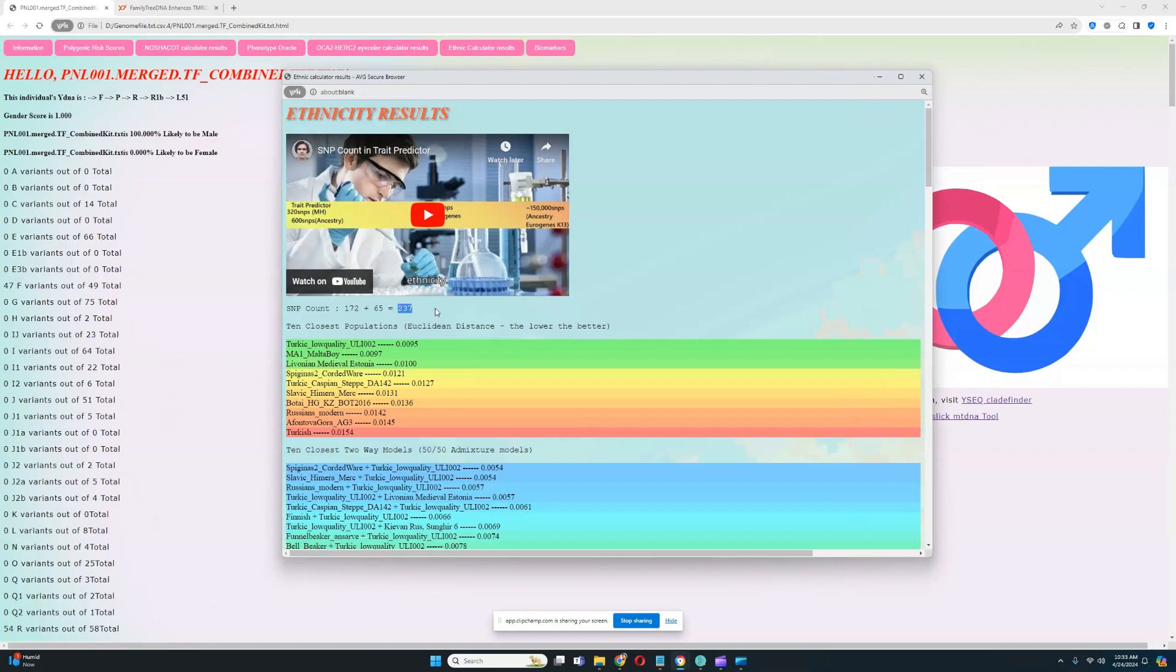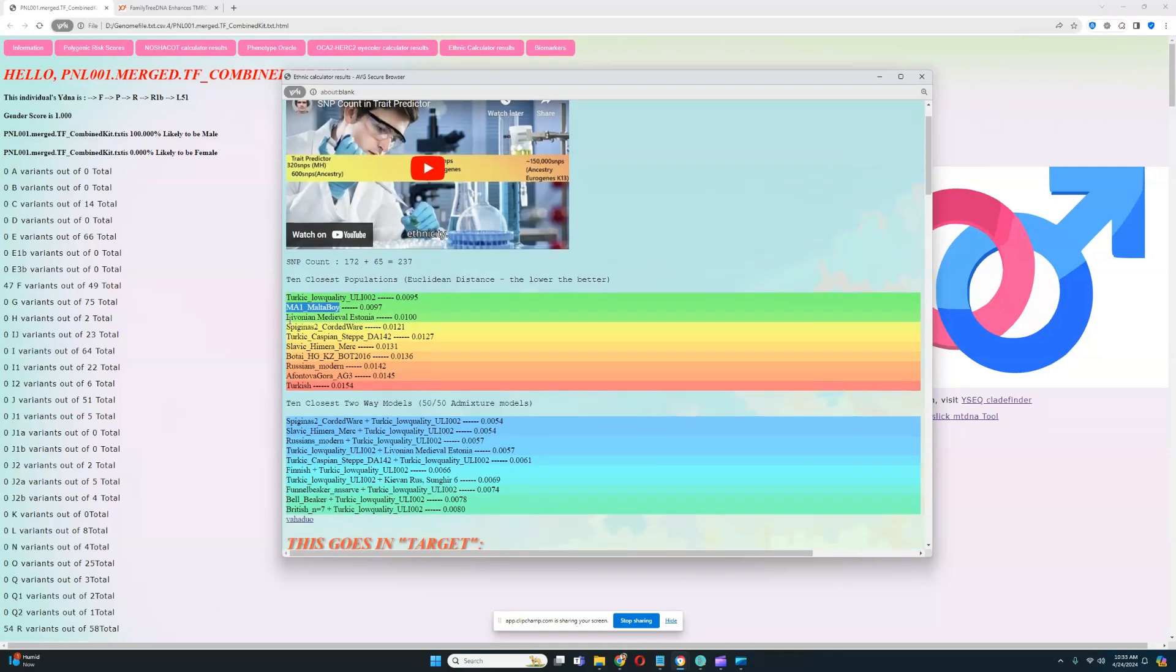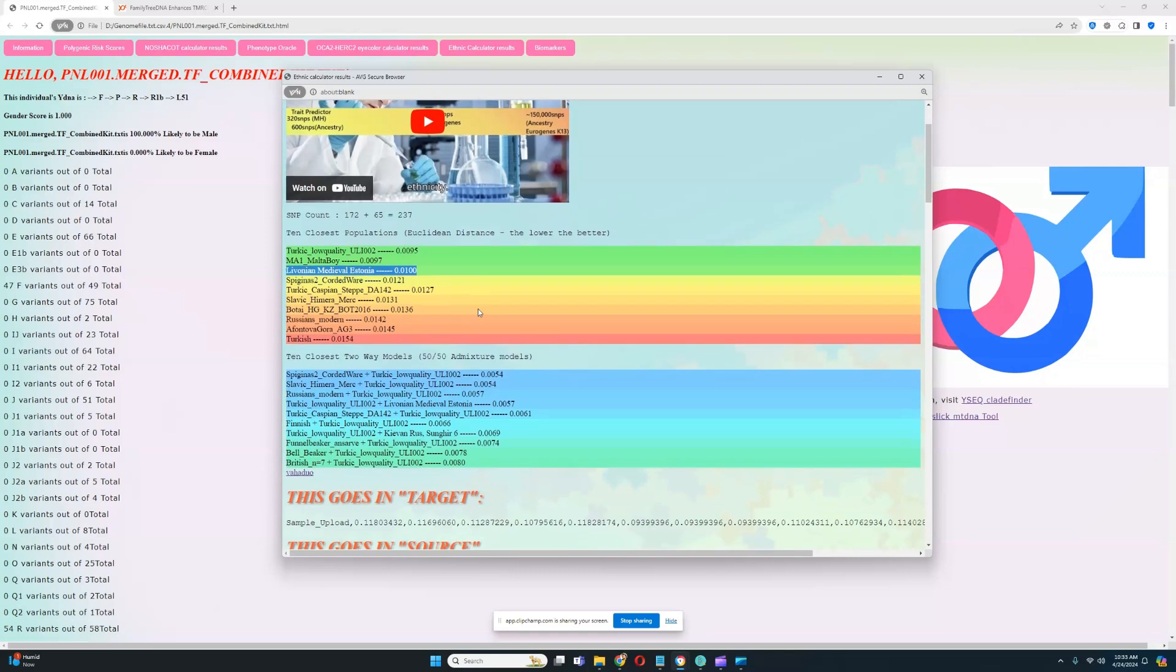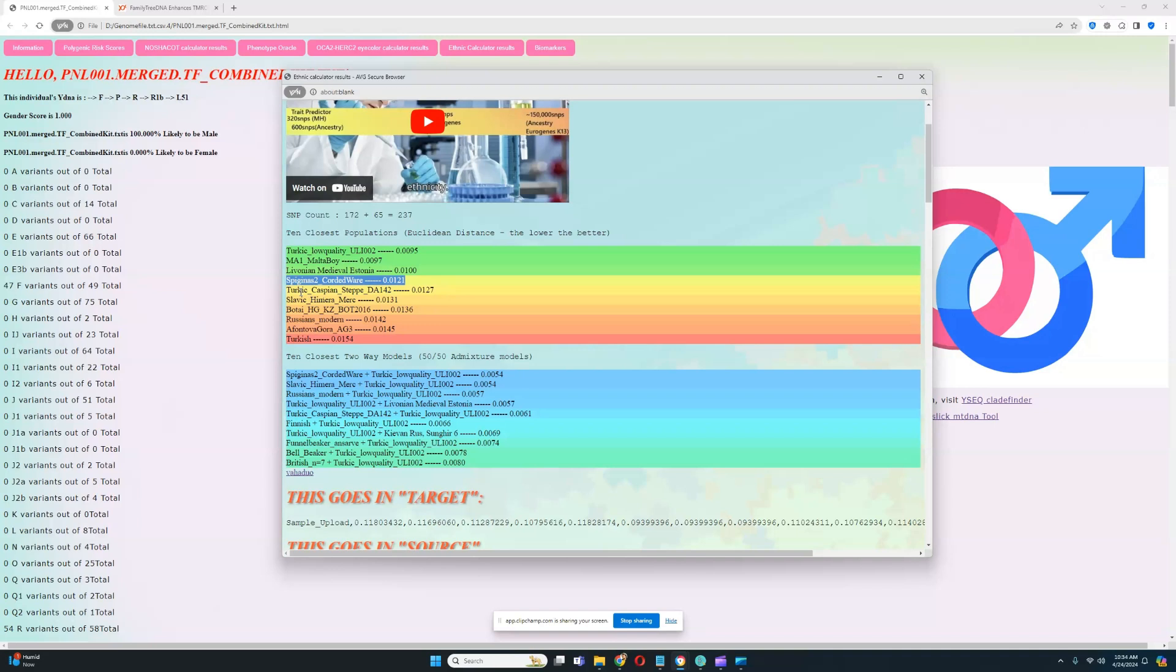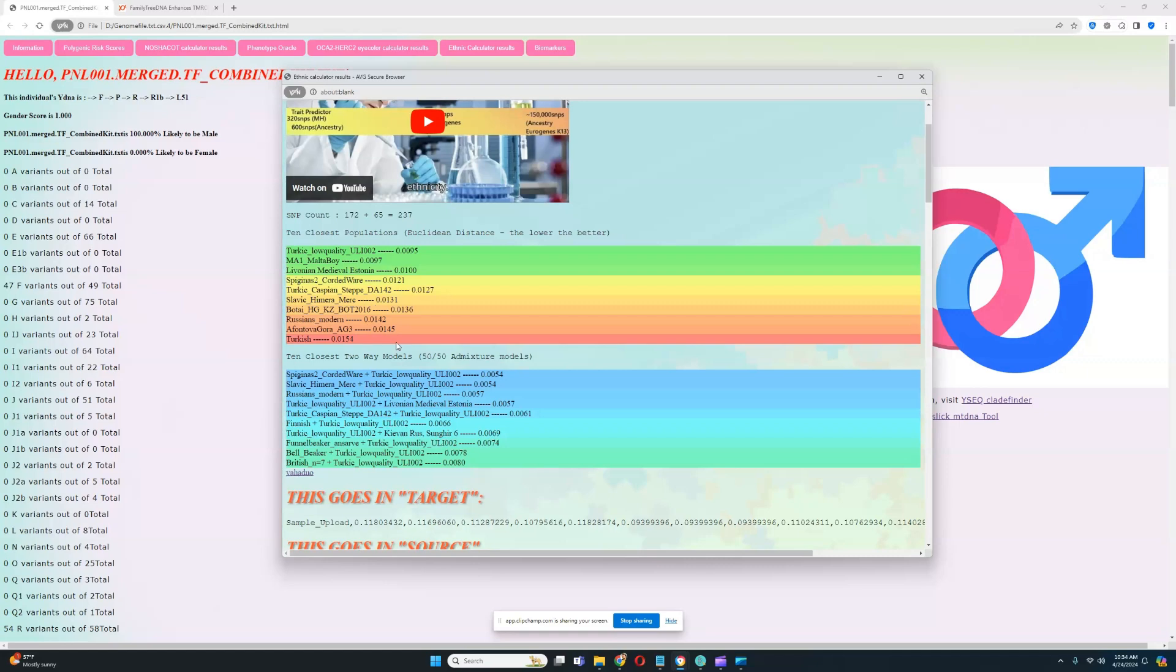With 237 SNPs, which is definitely not that much, he is closest to Turkic low-quality individual ULI002, followed by ancient North Eurasian Malta boy, followed by Livonian from Medieval Estonia. Livonian individual from Medieval Estonia is probably the closest to reality. Followed by Corded Ware individual Spiginas2. This is probably also one of the closest results to reality out of all the results in the oracle, followed by Turkic individual from the Caspian steppe, followed by Slavic mercenary from Himara, Botai hunter-gatherer of Kazakhstan, Russians, Afontova Gora III, and Turkish. This is quite distant from reality.